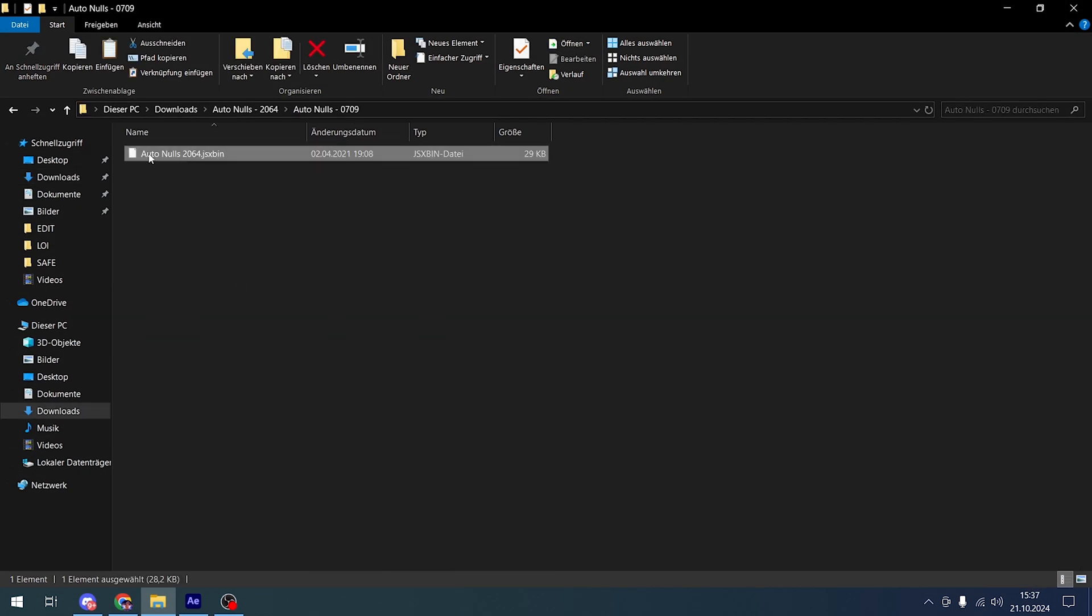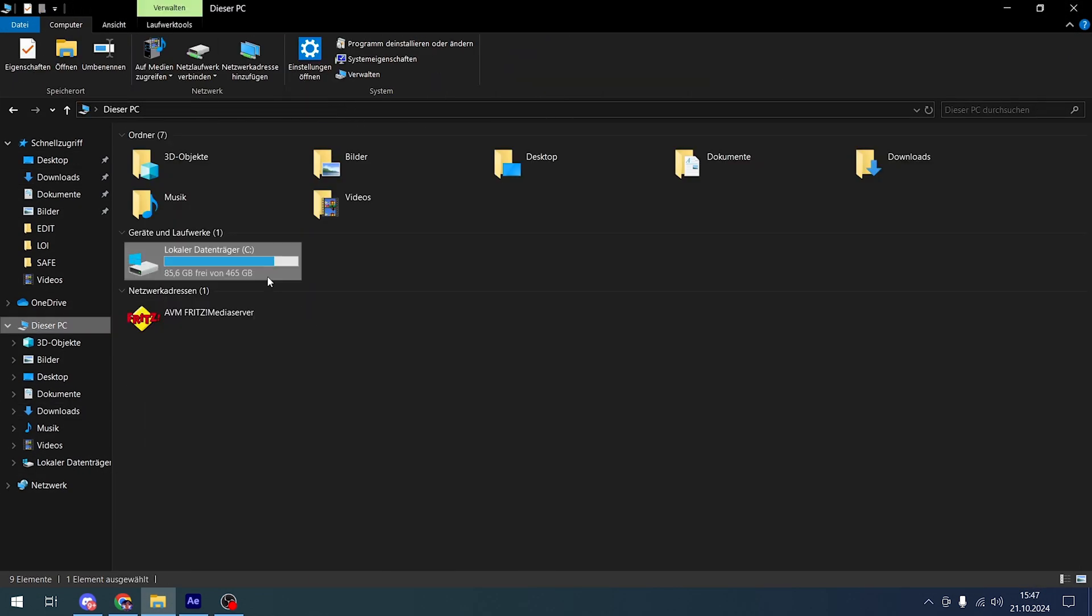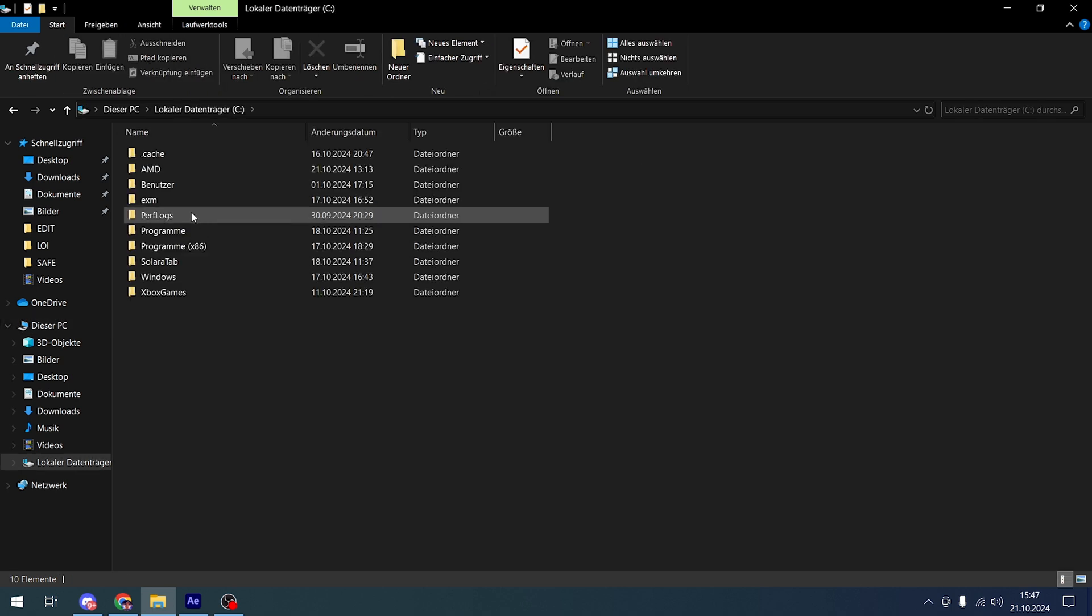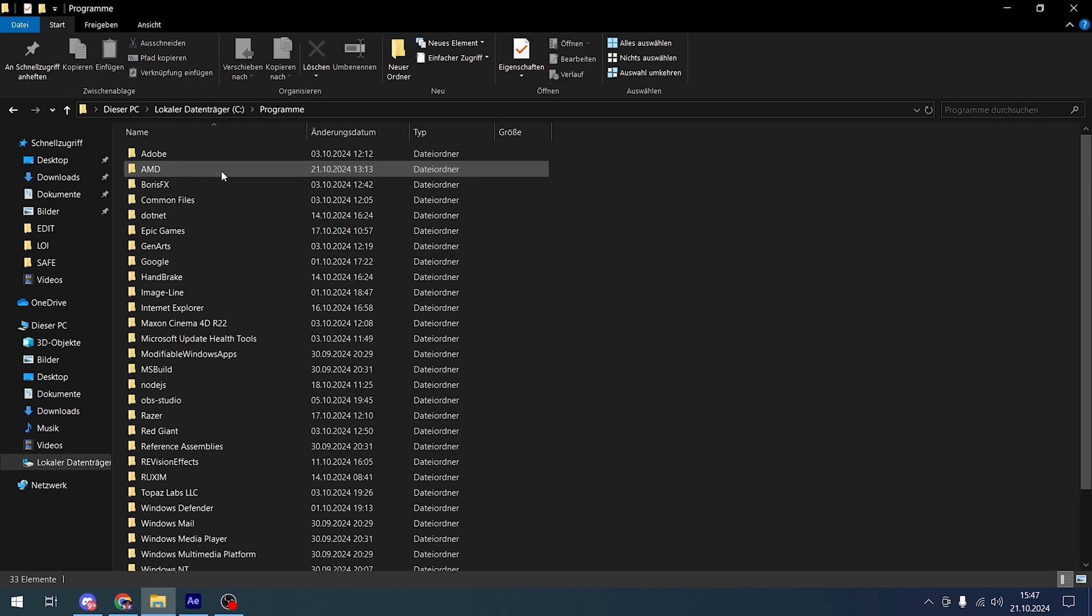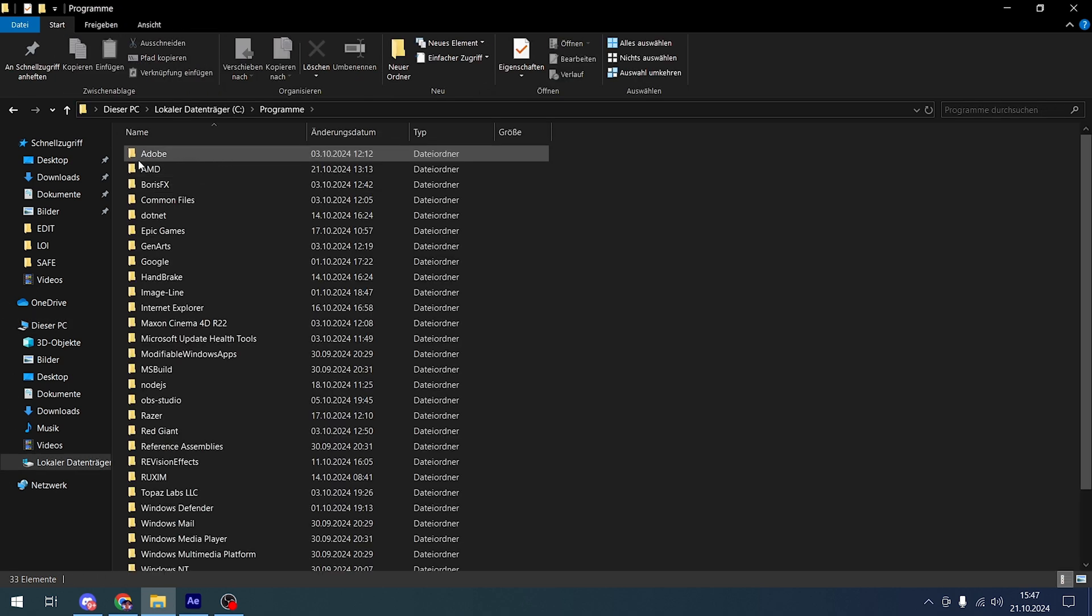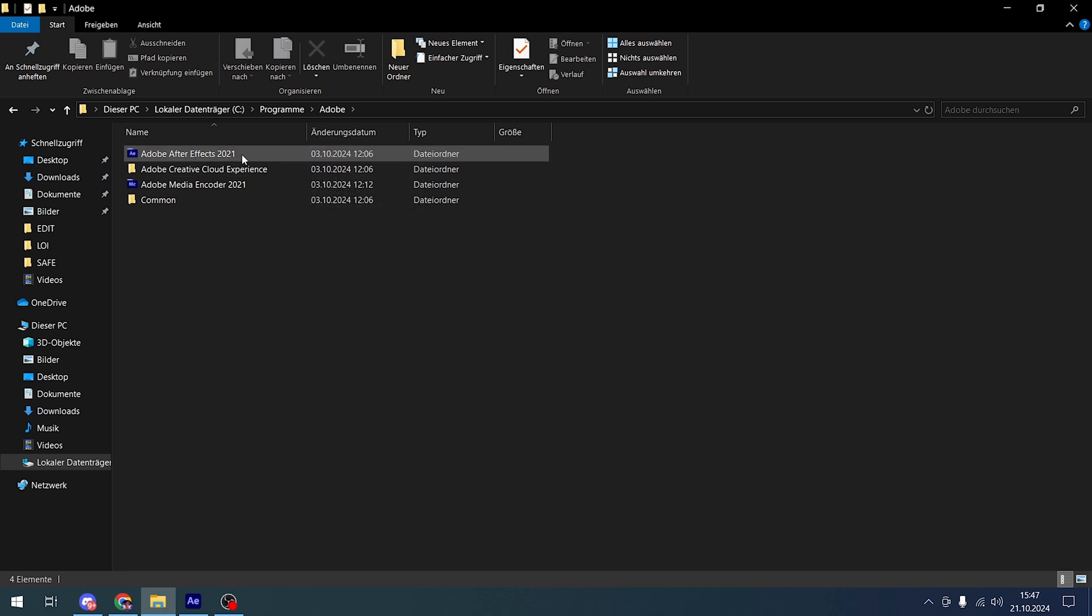You're gonna go to This PC, go to Program Files, Adobe, Adobe After Effects 21. It's 21 for me because I have the 21 version. If you have 23 or 2020, it doesn't matter - it's the same everywhere. Just go to your Adobe After Effects version.